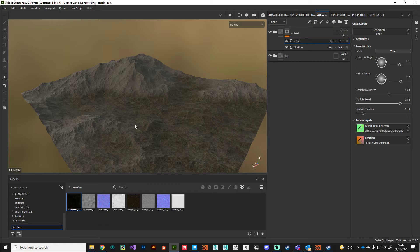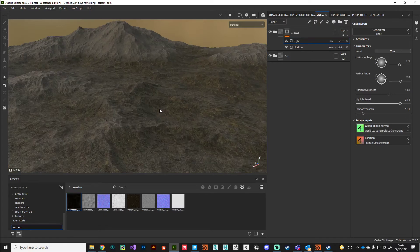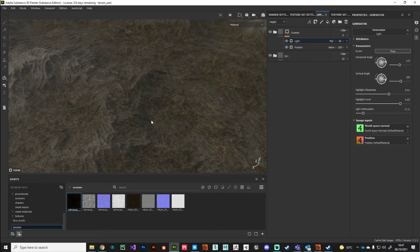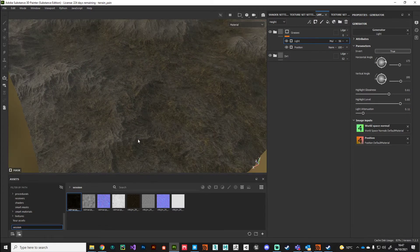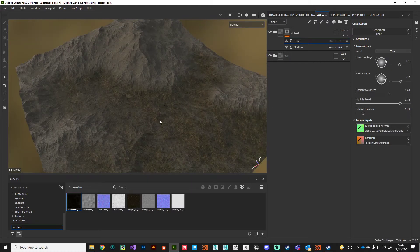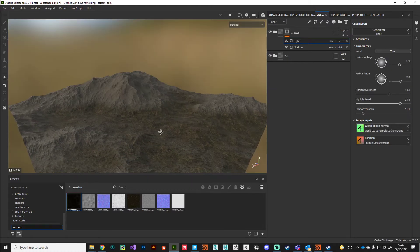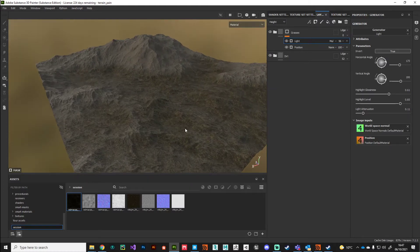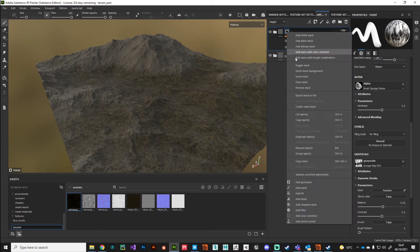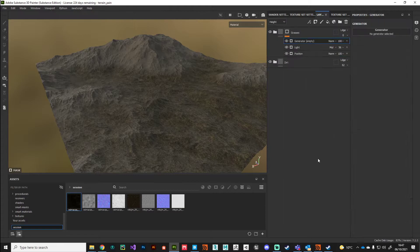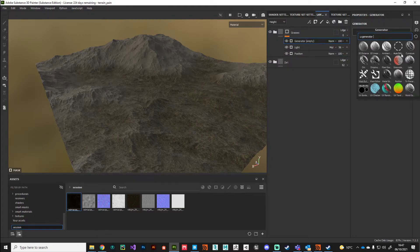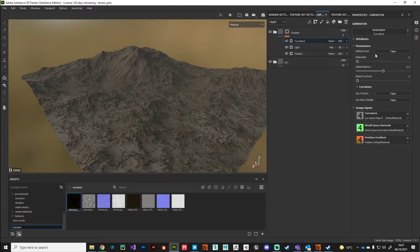For one final mask, I want to subtract the very sharp peaks from this grass layer. Again we'll add another generator, but this time we're going to add a curvature generator.